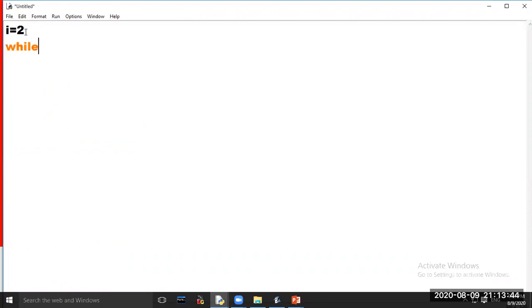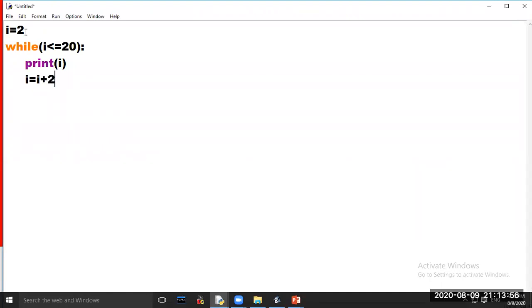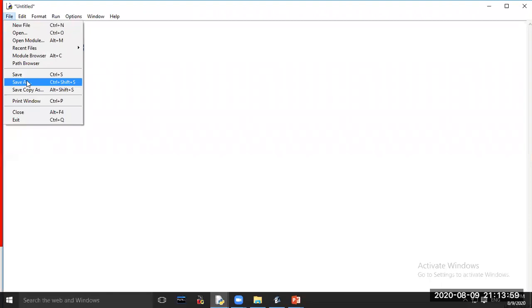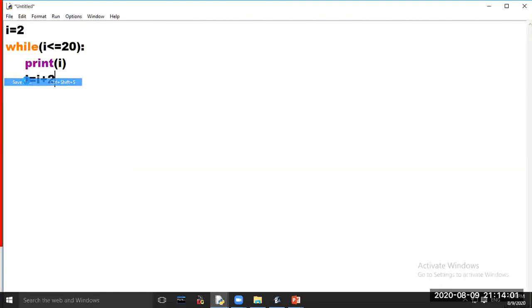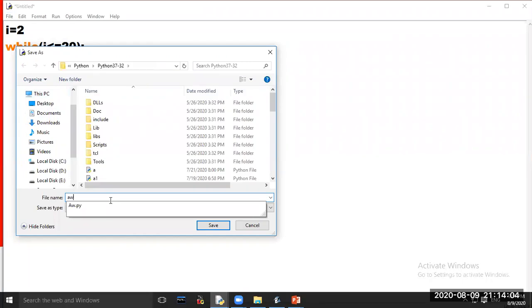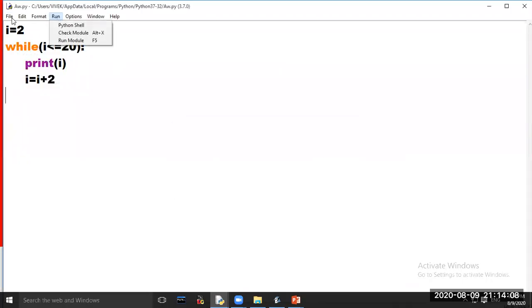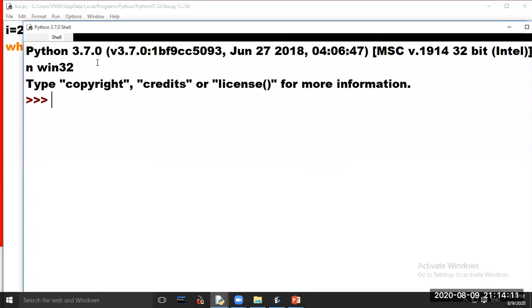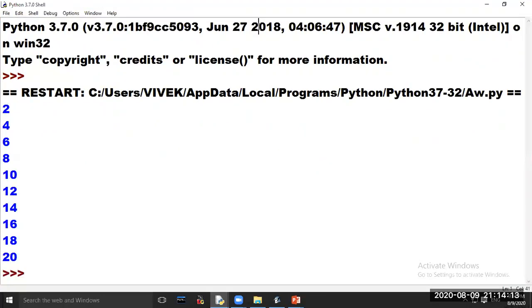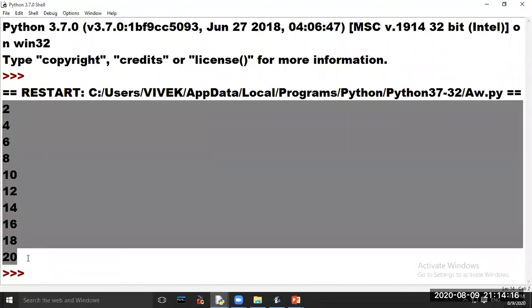Take i equal to 2, while i is less than or equal to 20, print i, then i equal to i plus 2. Click on option File, Save As, and save your file. Now click on option Run and choose option Run Module. Even numbers between 1 to 20 are printed on your screen.